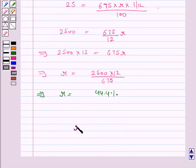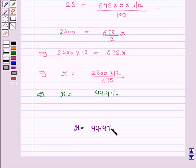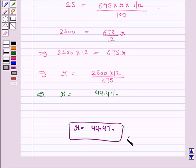Hence, the rate of interest is 44.4%. This completes the question and the session. Bye for now, take care, have a good day.